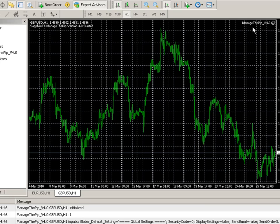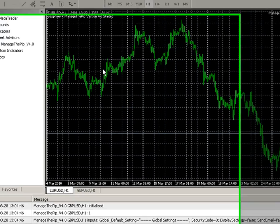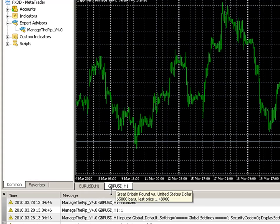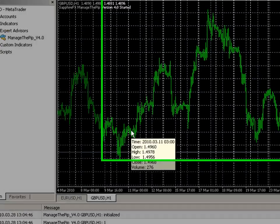So now I have ManageThePip version 4.0 running on my pound dollar chart and I have it running on the EURUSD. This way you can open up a trade for the EURUSD and it will watch it and you can open up a trade for the pound US and it will watch it.